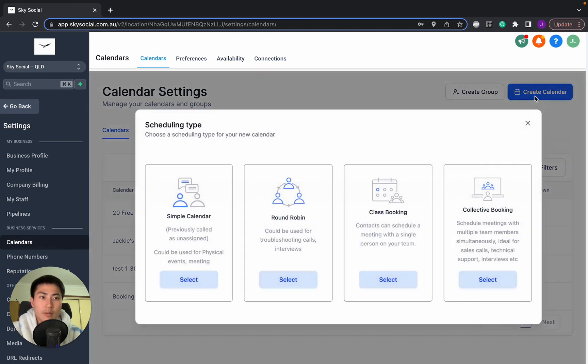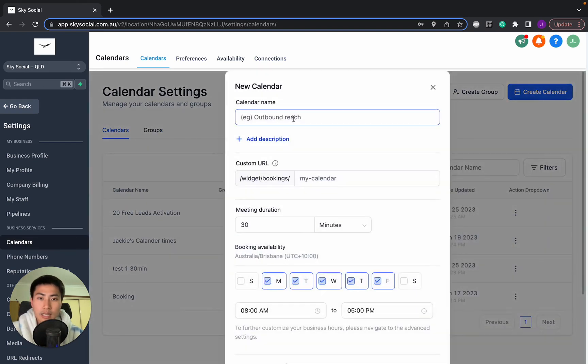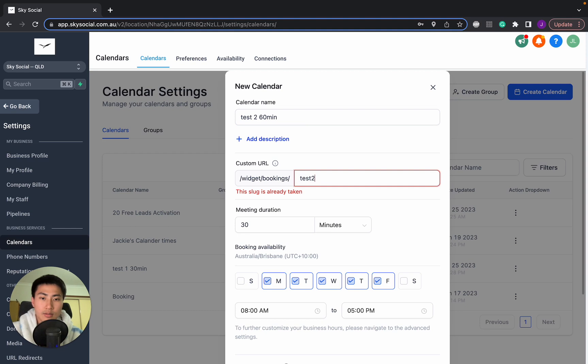Once we've created that, we're going to create our second calendar. And we're going to go test two and 60 minutes. I'll go test two 60.